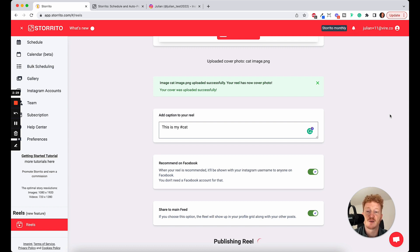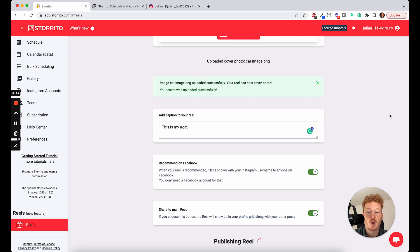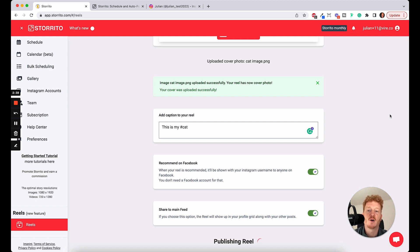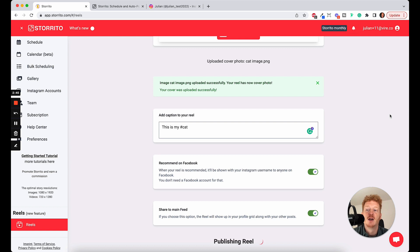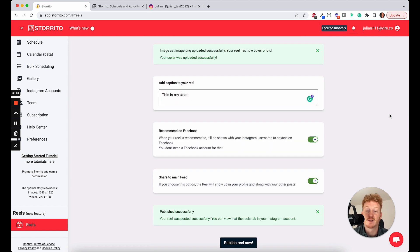So you as a social media marketer can go ahead and plan your whole posting ahead of time. As I said, you can do this with stories and also with Reels. And as far as I know, we are the first software who allows you to do that. So this is pretty cool.